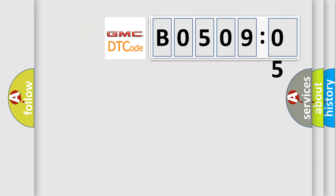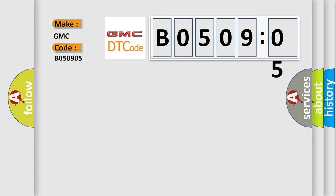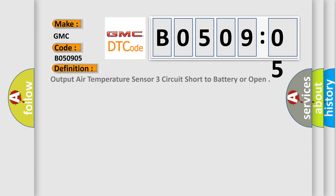So, what does the diagnostic trouble code B050905 interpret specifically for GMC car manufacturers? The basic definition is Output air temperature sensor 3 circuit short to battery or open.